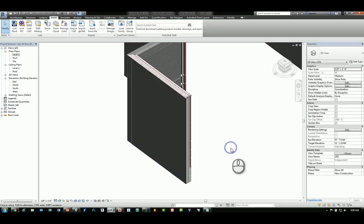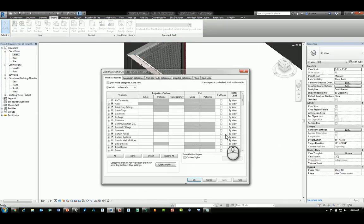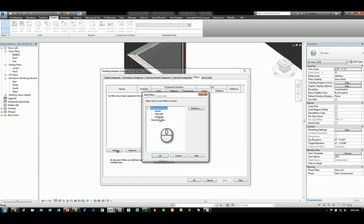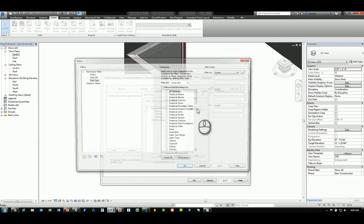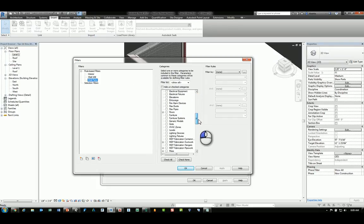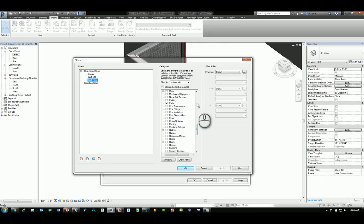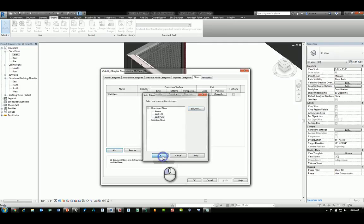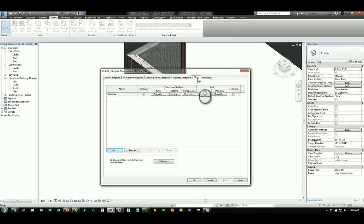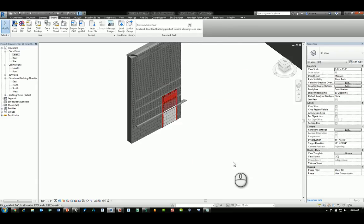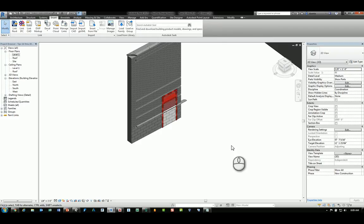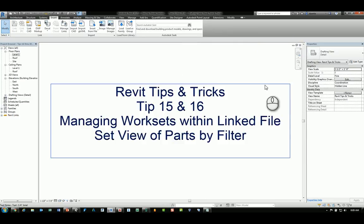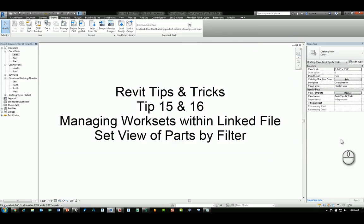You have the ability to create a filter that looks at just the parts. And if I do this, I have the wall parts filter that I created. It's looking at the category of just parts. And there's no filter rule set up. It's just a filter condition that I have set up that I can select and add to that filters tab within this particular view. And if I uncheck Visibility, it will disappear. So it's kind of an interesting way to use this tool to actually hide the parts of the object by filter. And that's Revit Tips 15 and 16.